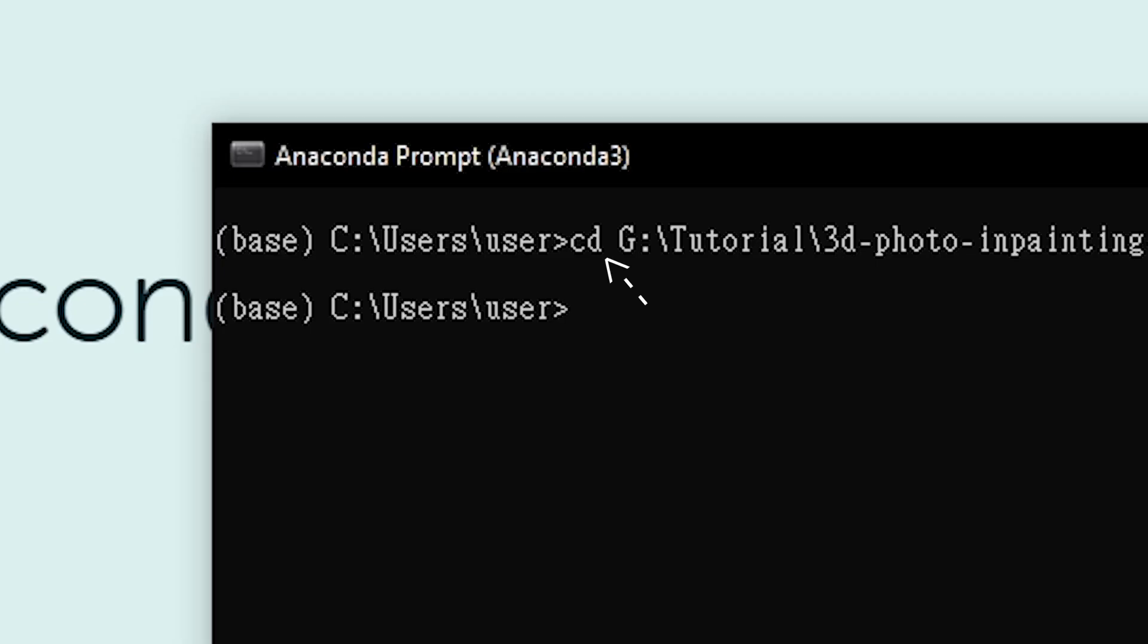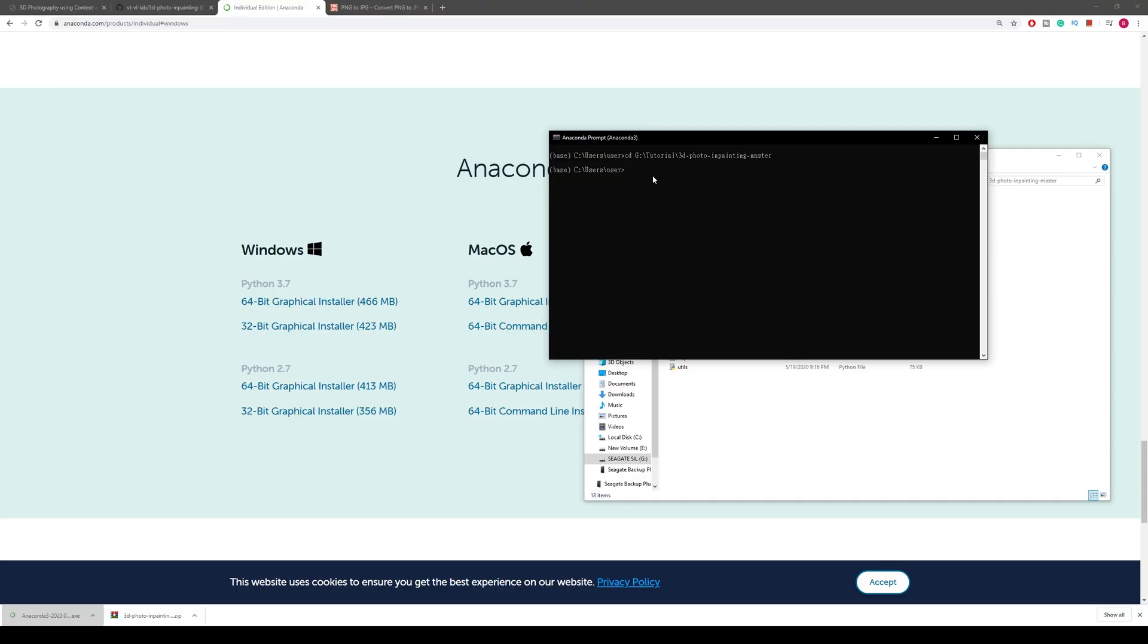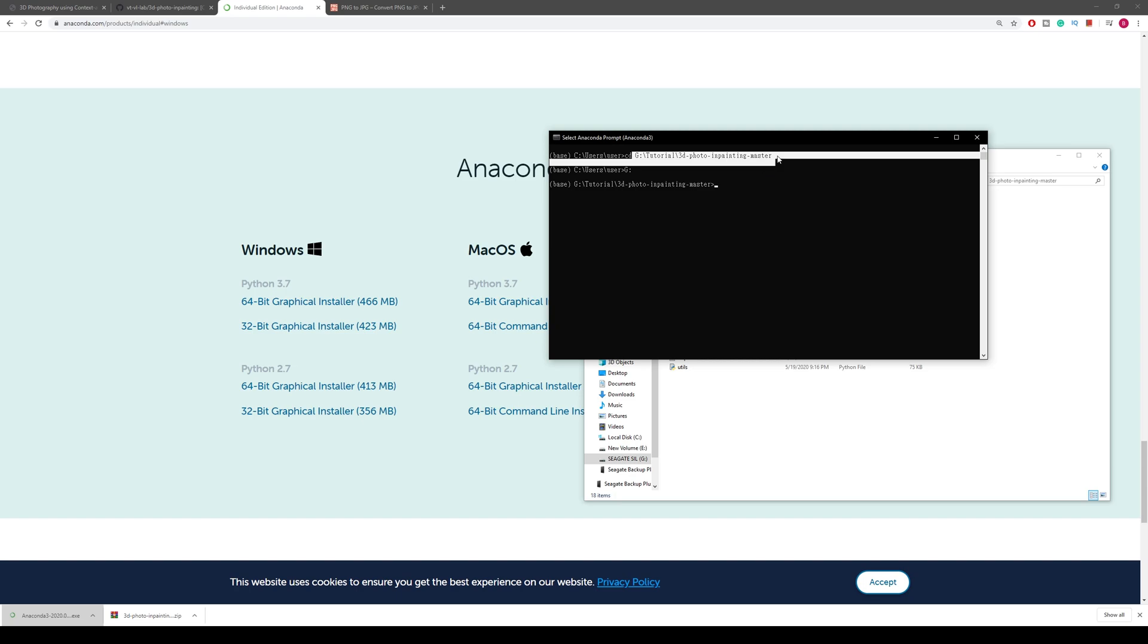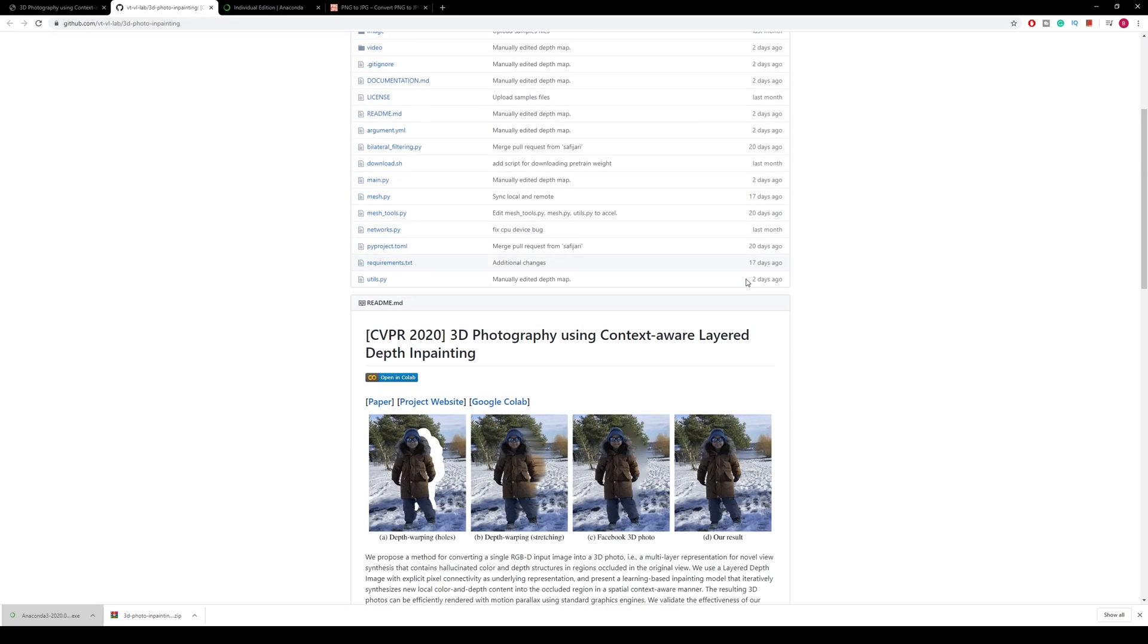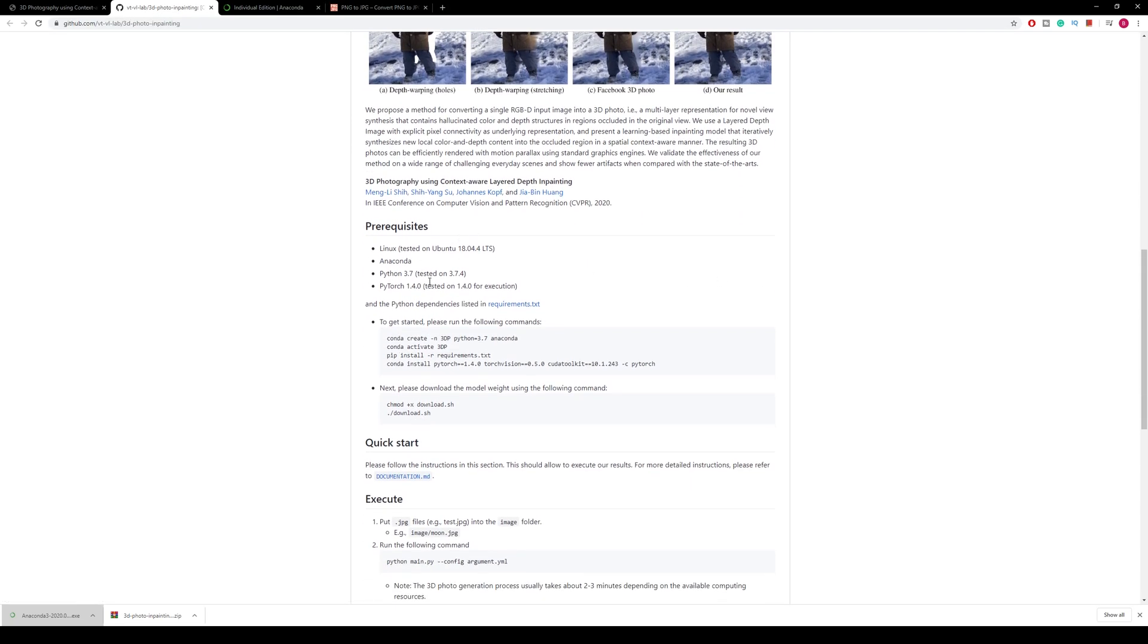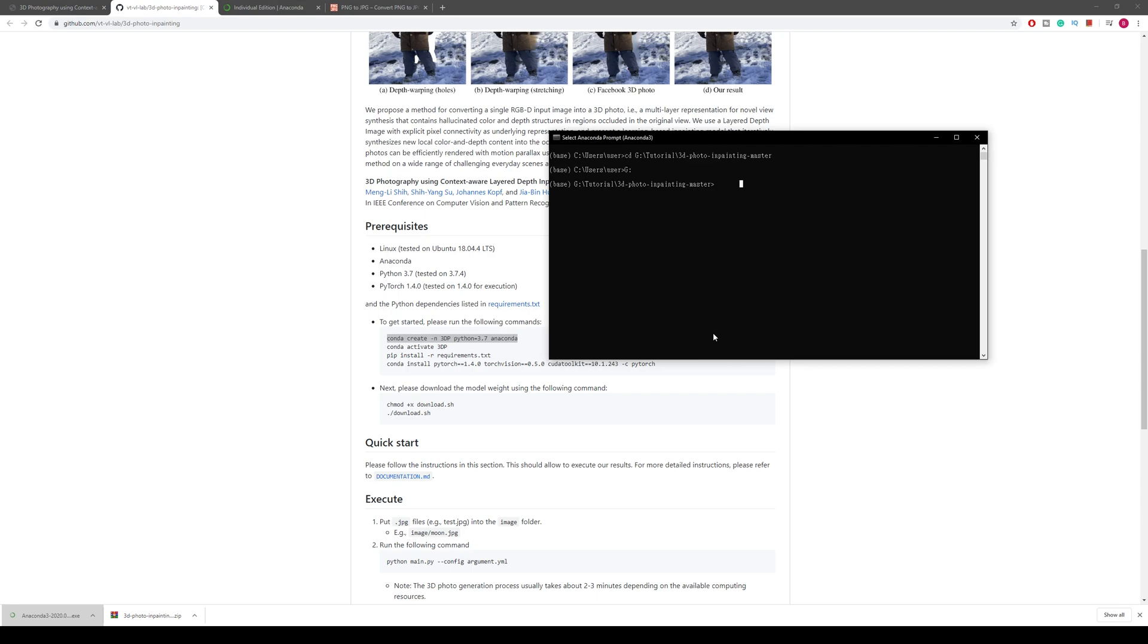My GitHub repository copy is on G disk. If I paste the thing with CD it does not change the location since we're on C disk right now. It does not show you where we're at in G disk. All you have to do is type G colon to go to G disk and then you can see here that you're on G disk. Then you copy the first line of code which creates a virtual environment for you and sets up Python 3.7 in there.